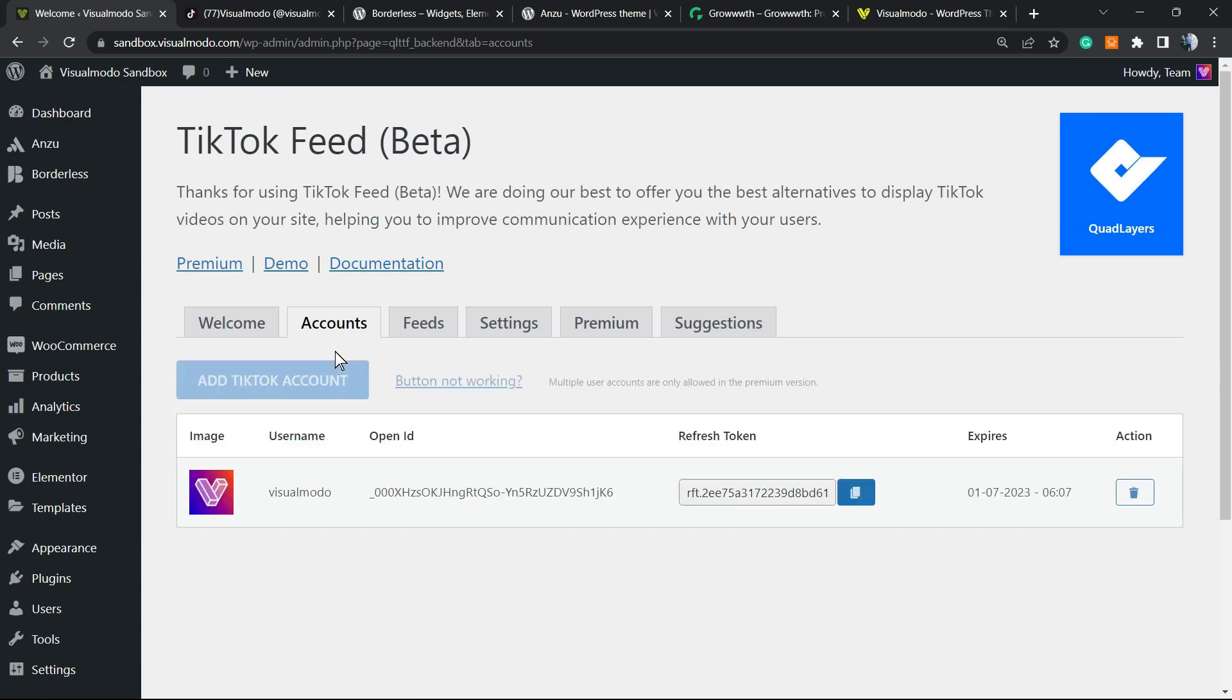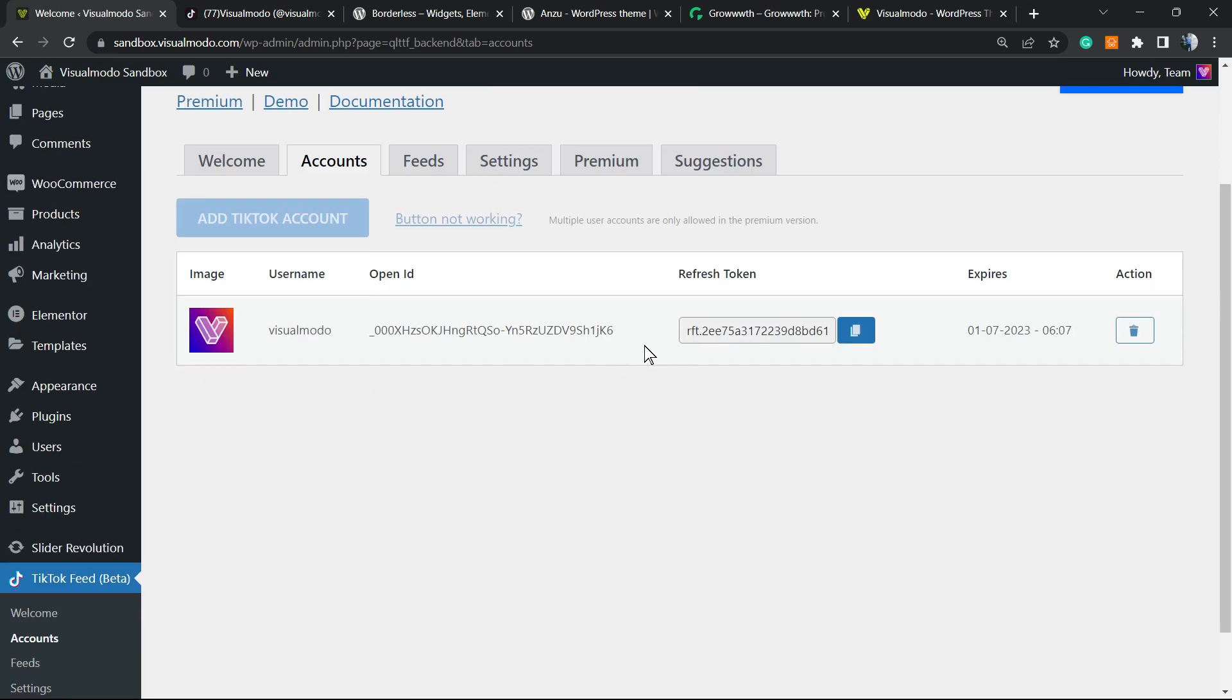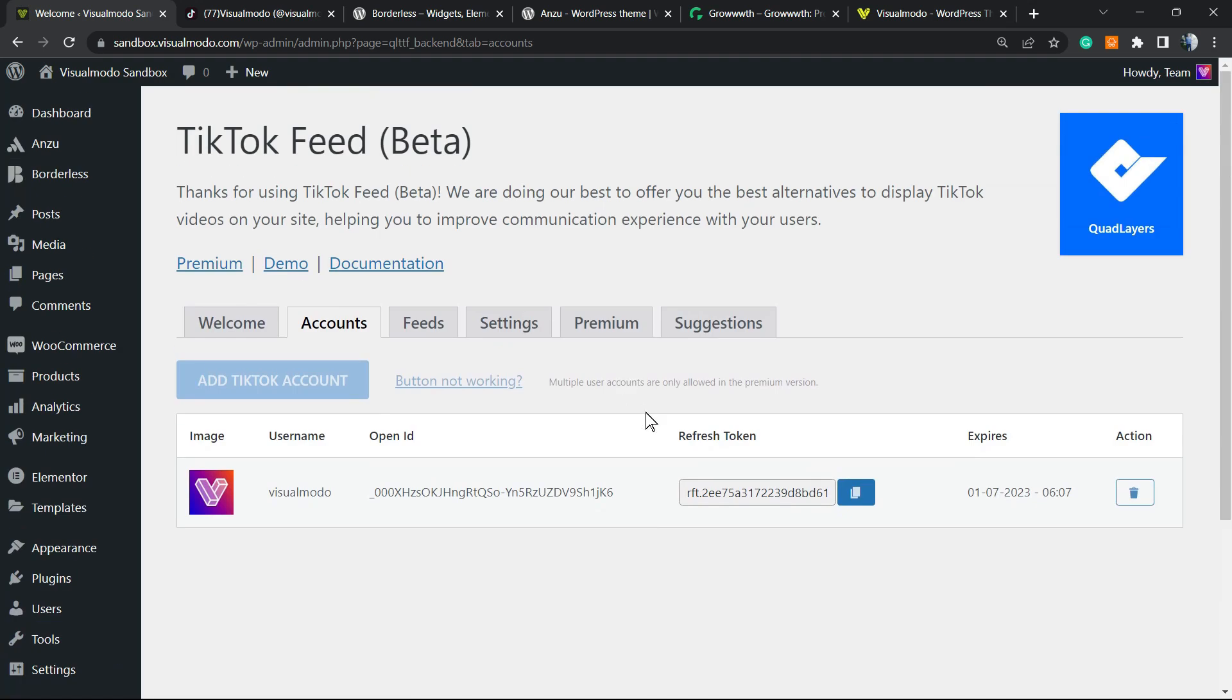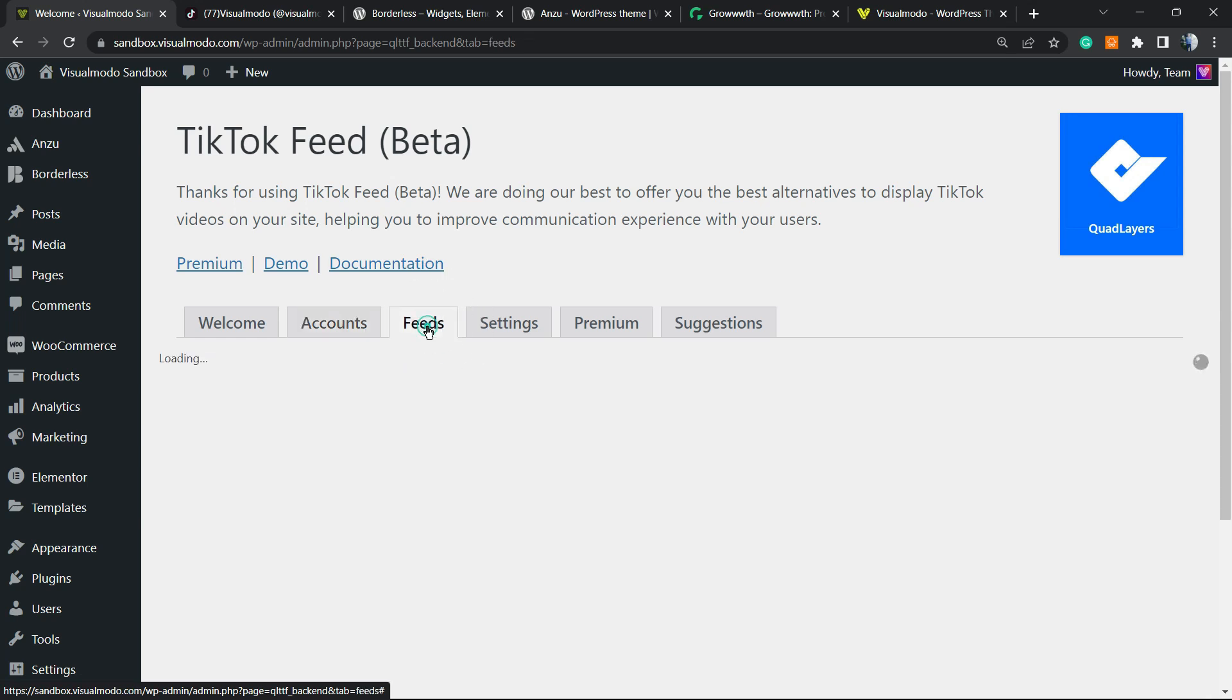The feed will be loading. Now we're going to move to the Feed tab.